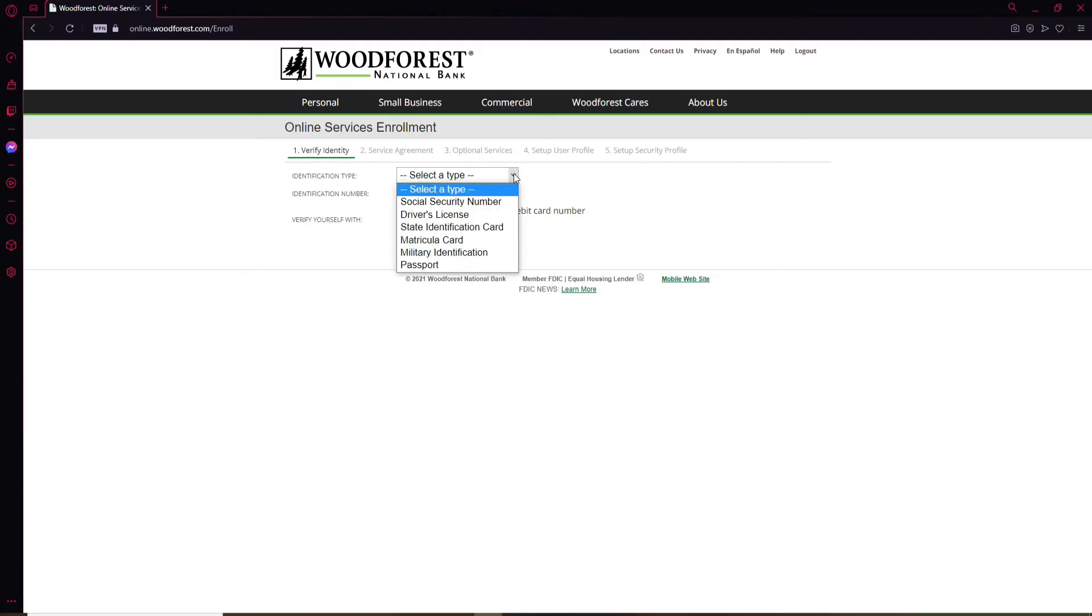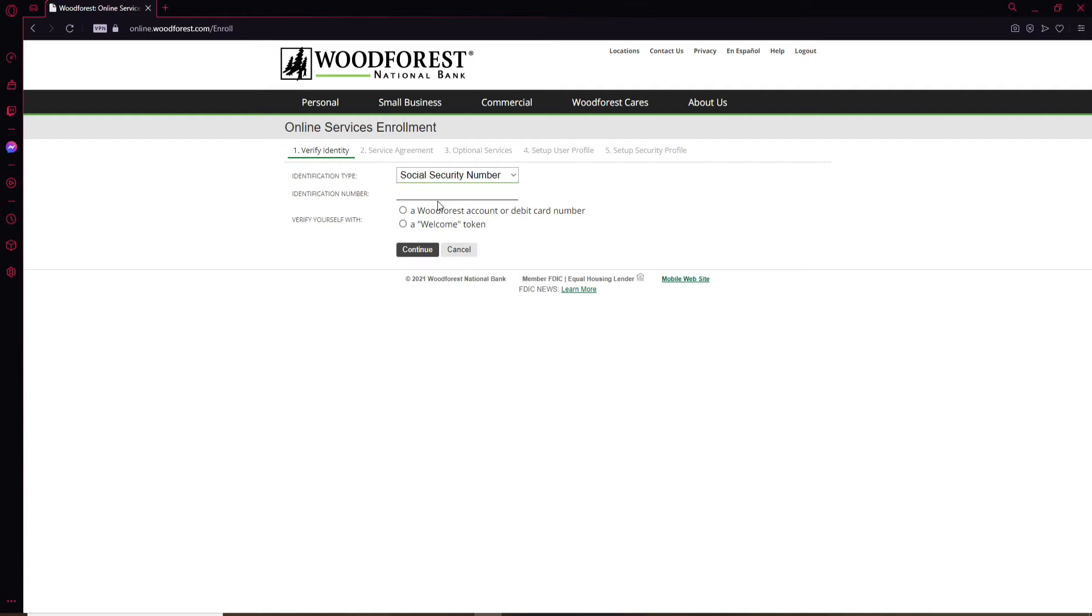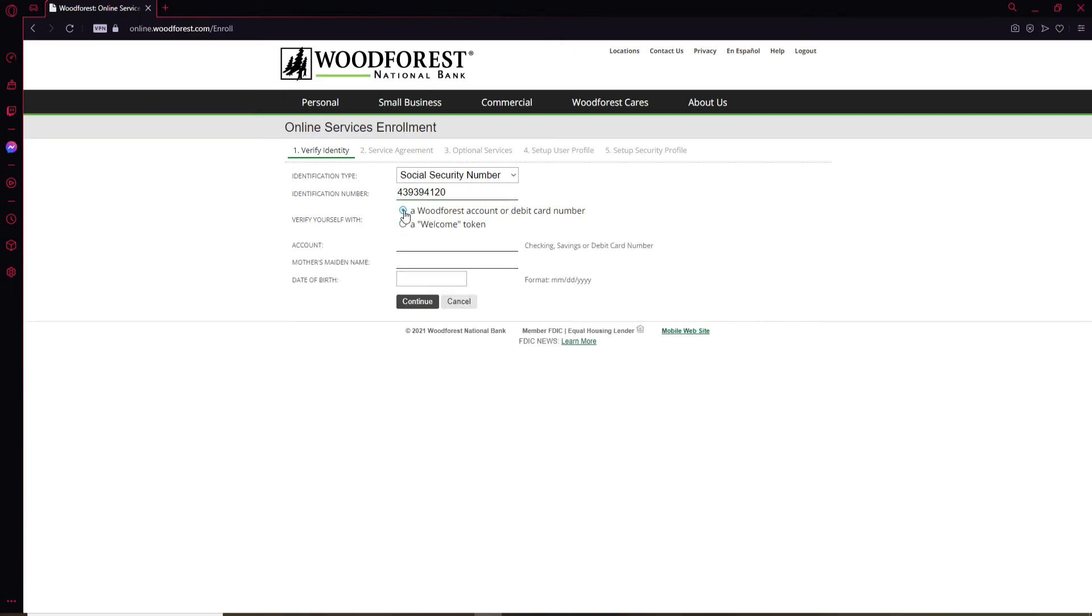Let me click on Social Security Number option, and now type in the information according to your selection. Once you do that, you can verify yourself with either a Woodforest account or debit card number, or a welcome token. Select any one that you have and then enter your information in the following text field displayed at the bottom.